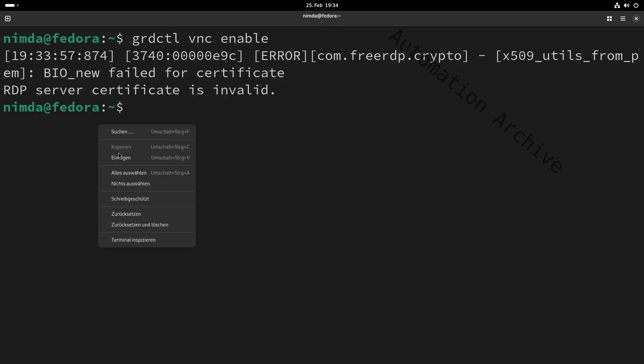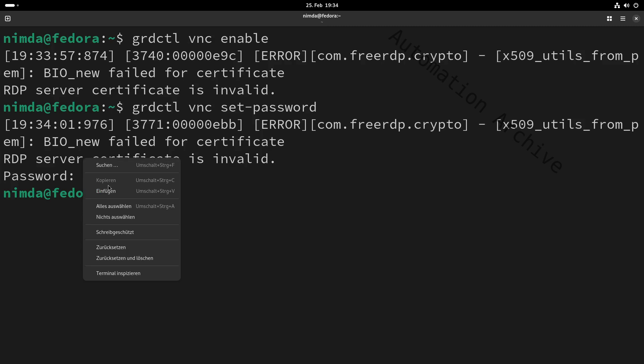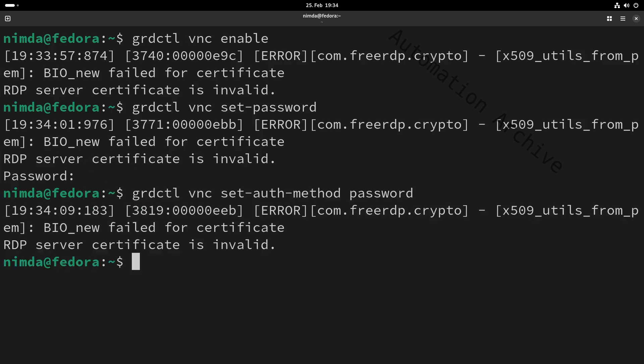Set the password afterwards. I'll set the authentication method to be password-based and disable the view-only mode.